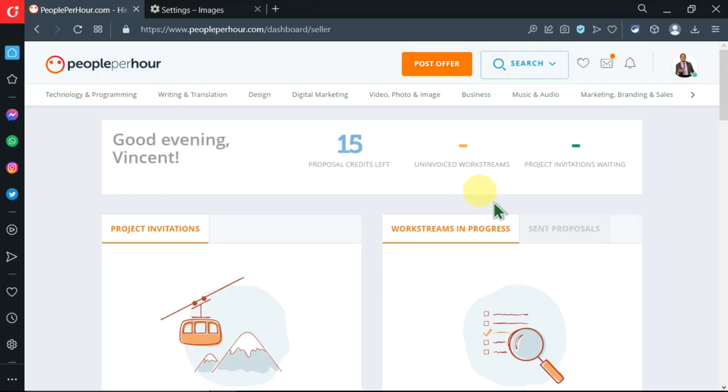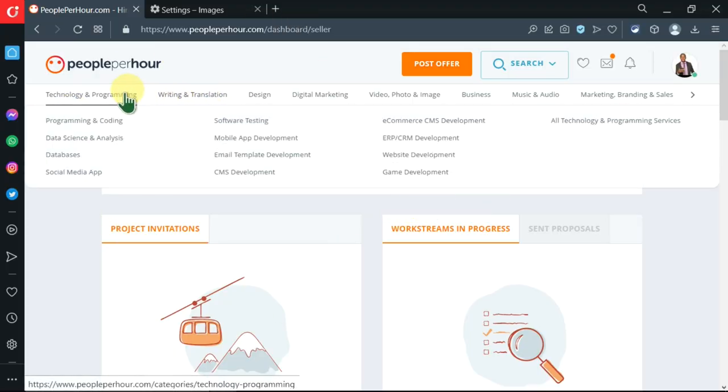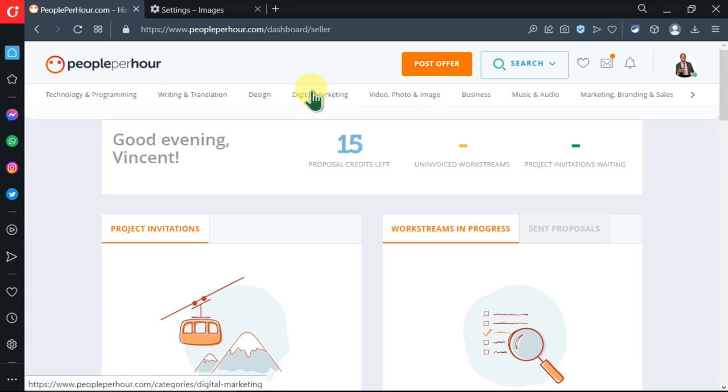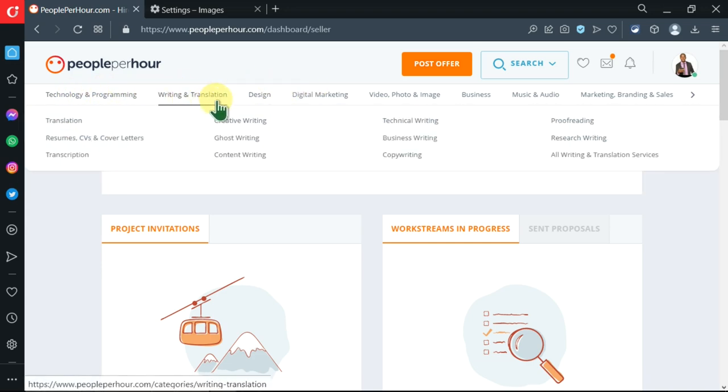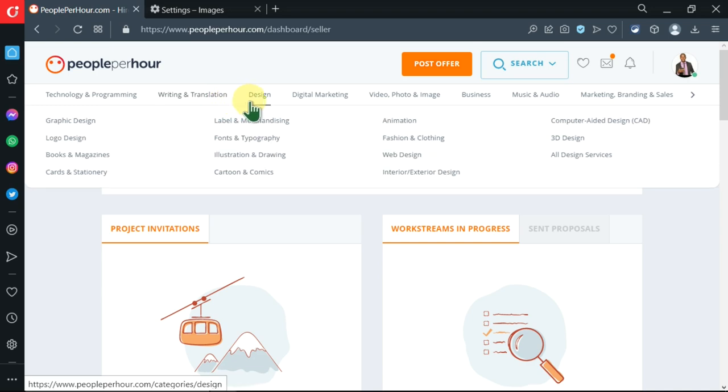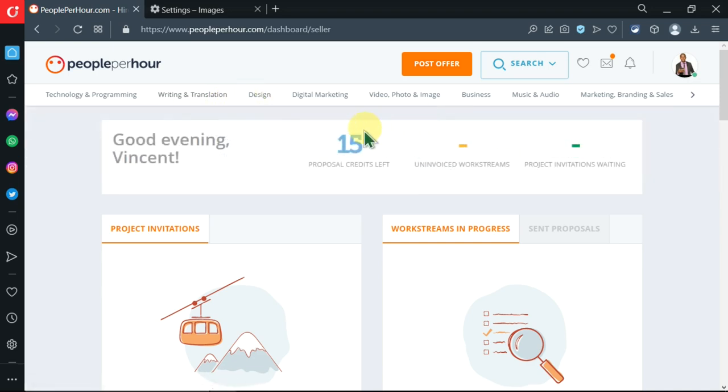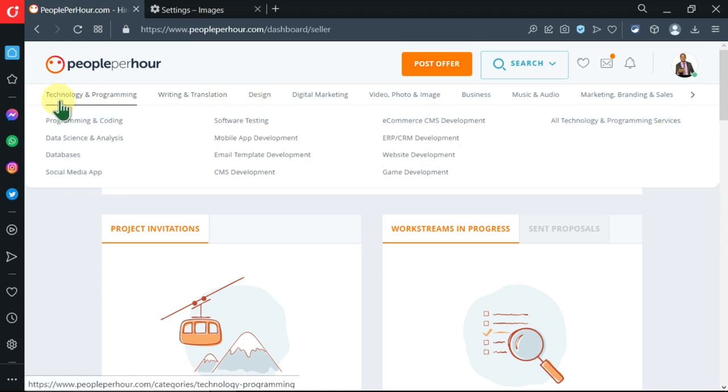Currently I'm on the dashboard. You can see over here we have these tabs - this tab shows the different industries that you can be involved in. We're going to search for a job.